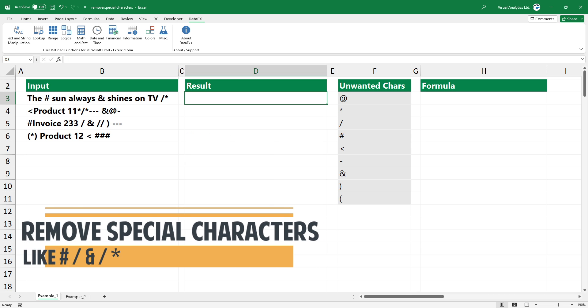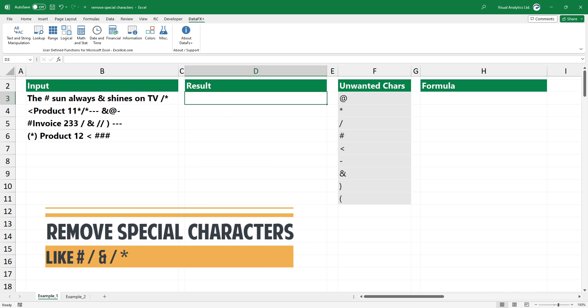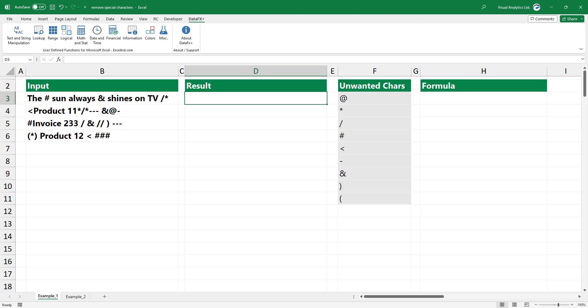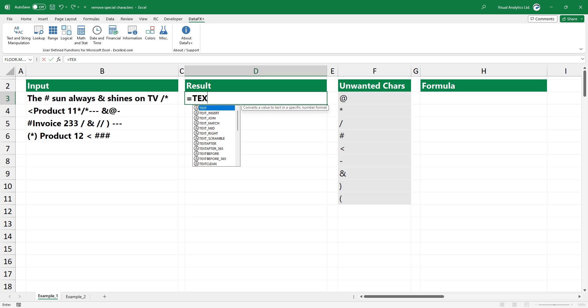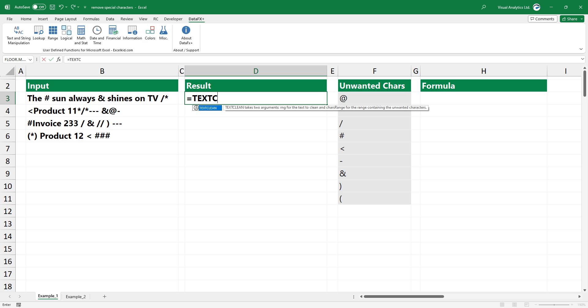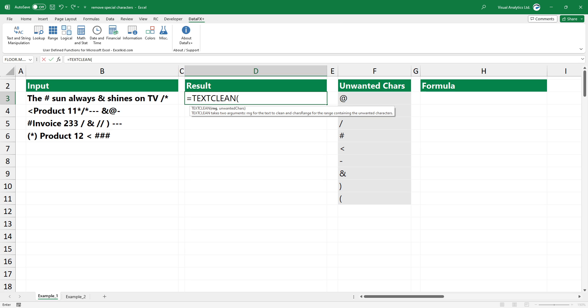In the first example, the cell contains unwanted characters like hash sign, ampersand, asterisk, or other symbols. Instead of struggling with complex lambda expressions, simply create a range that contains the characters you want to remove.